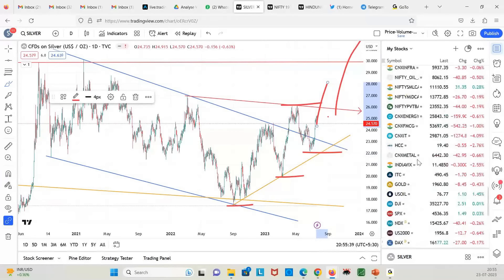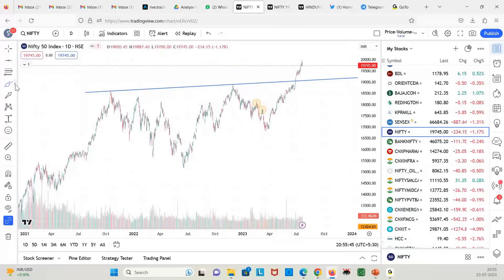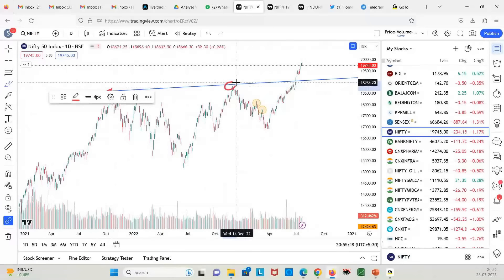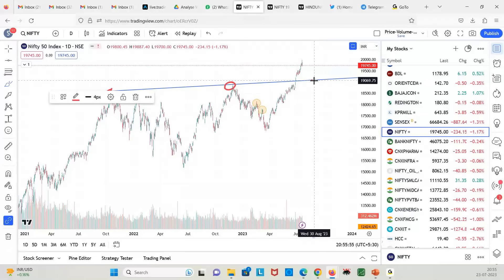Now let us analyze Nifty. There has been a good breakout. For the medium term, 19,000-19,100 has become a base.